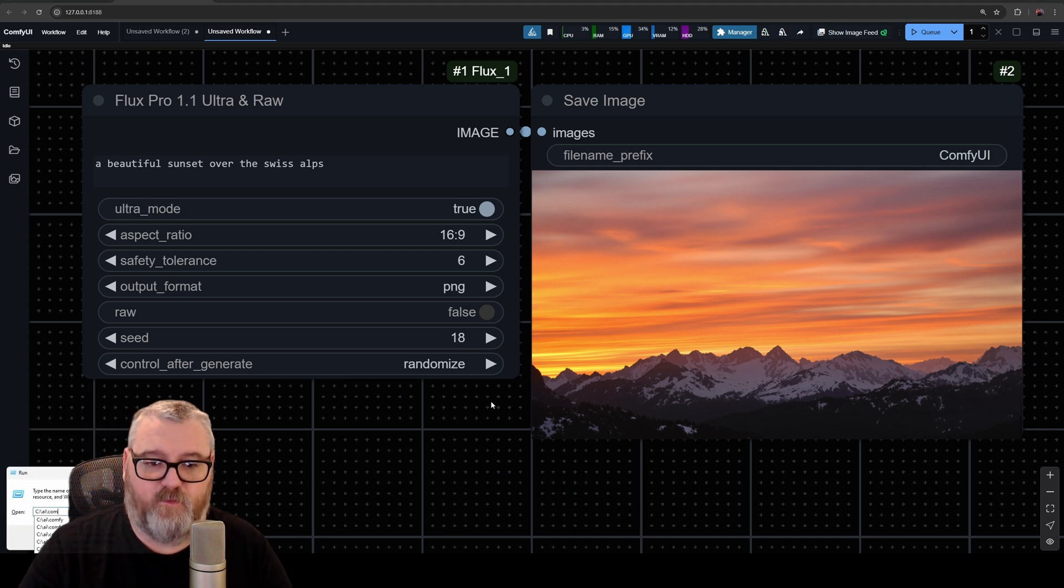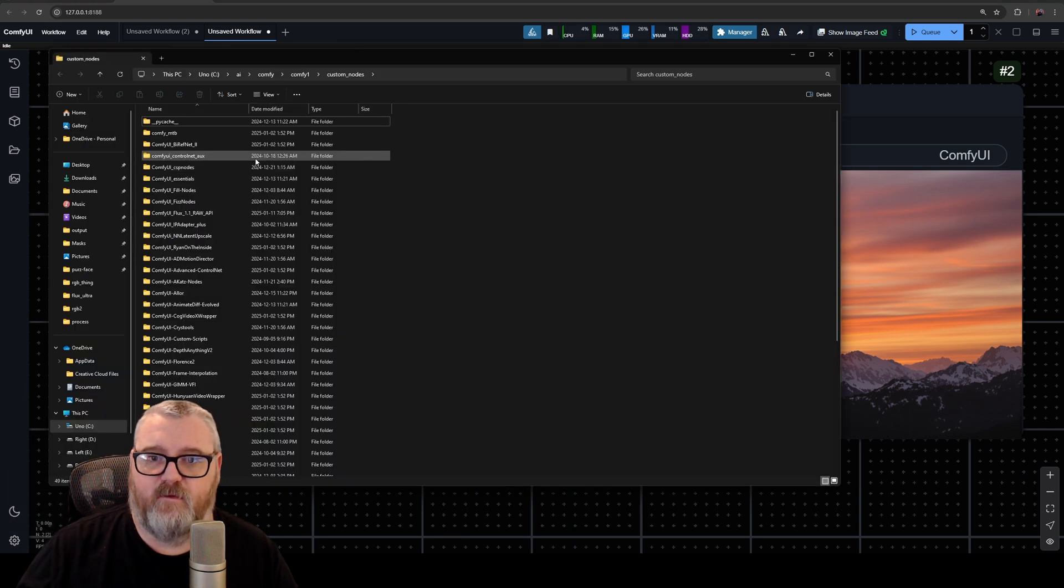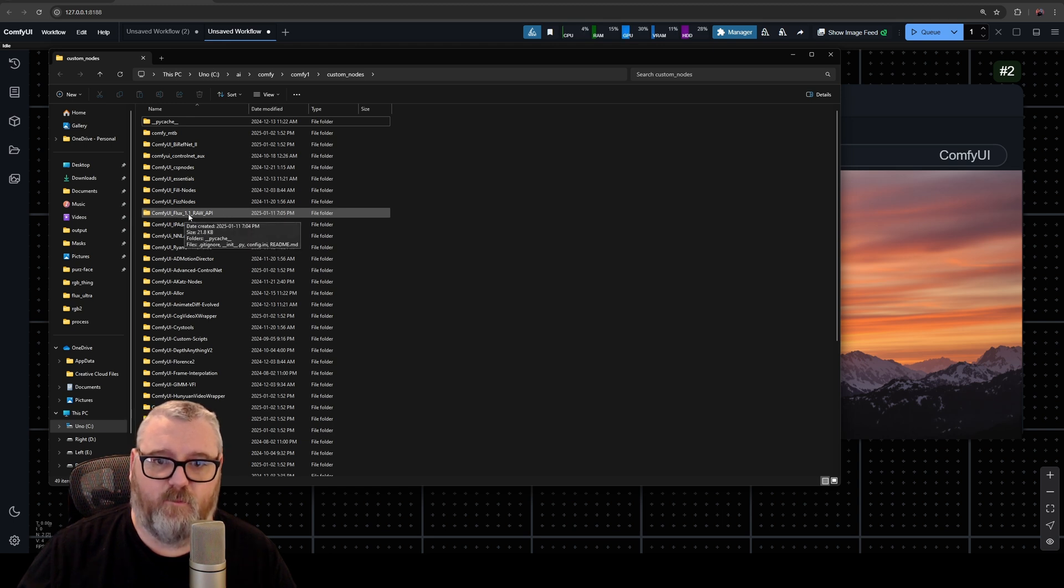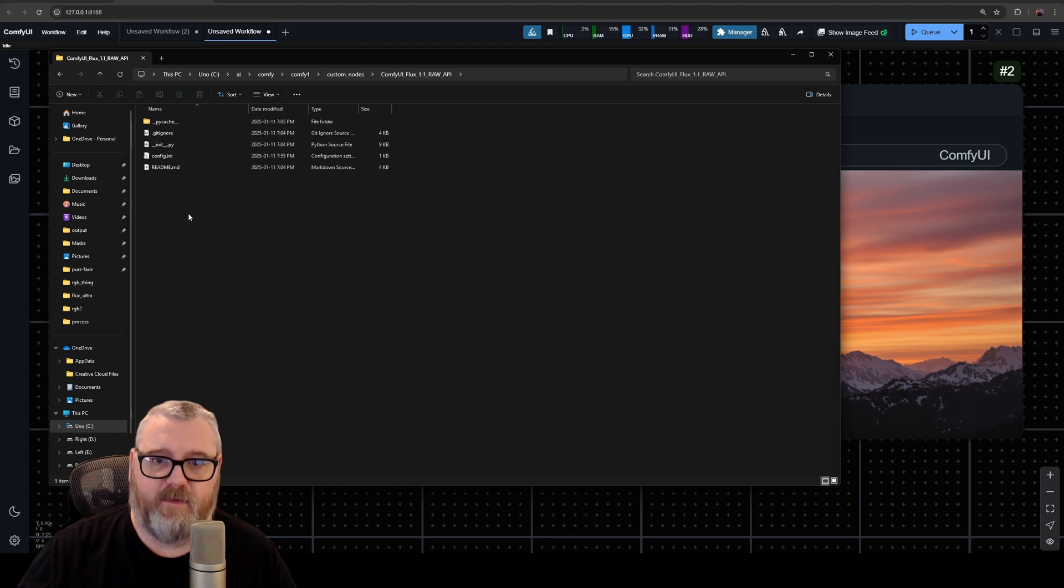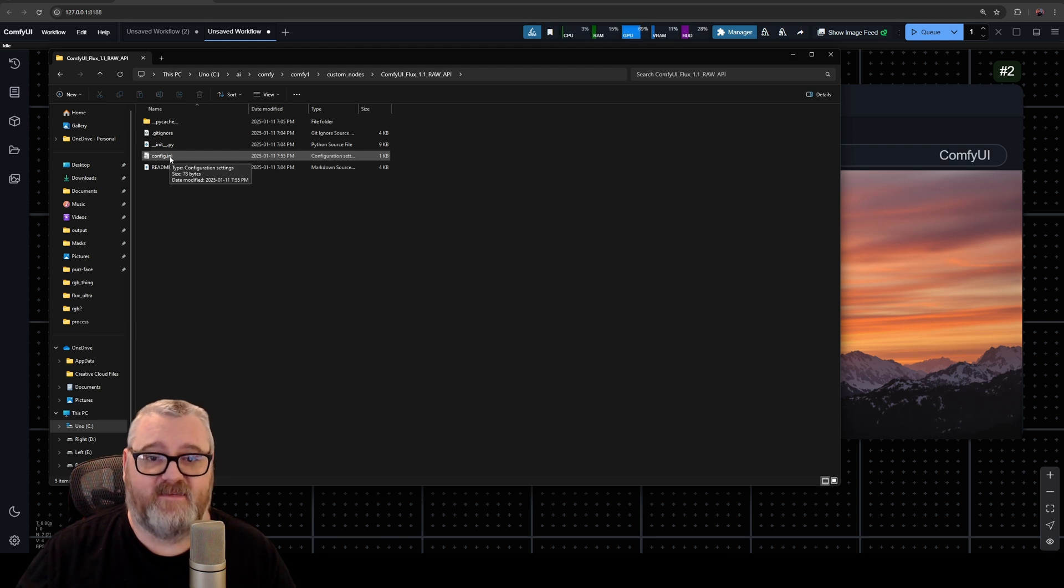folder. If you navigate to your ComfyUI folder into your Custom Nodes folder, the folder will be in here: ComfyUI Flux 1.1 Raw API. You're going to want to open this config.ini file and paste in the API key that you get from BFL. So in order to set that up, in the description below you'll find a